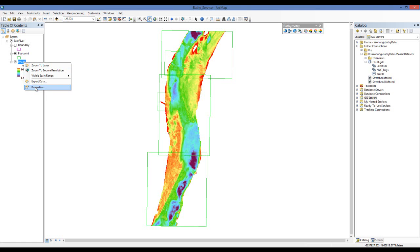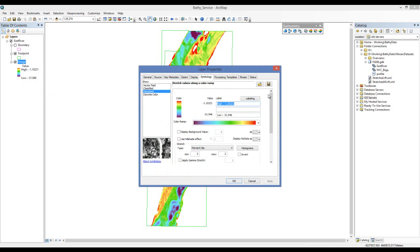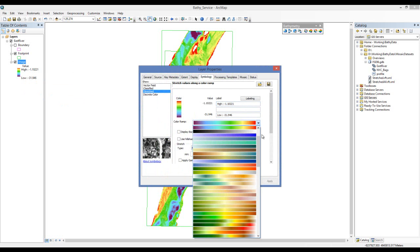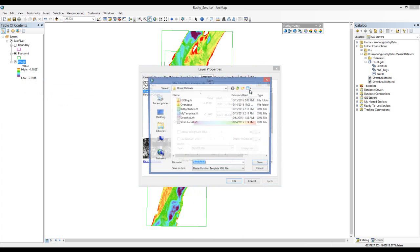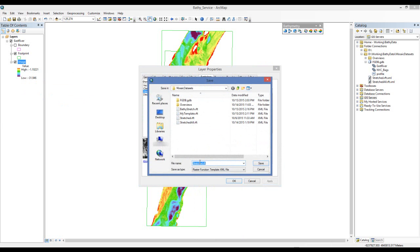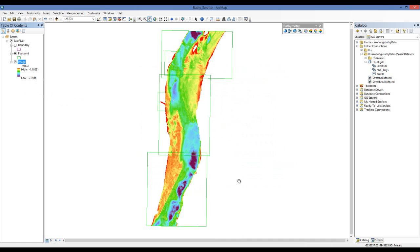I can do that here in the layer properties. I can select my color ramp that I'd like to use, and then I simply hit the save button and give it a name. Select OK, and we're ready to go.